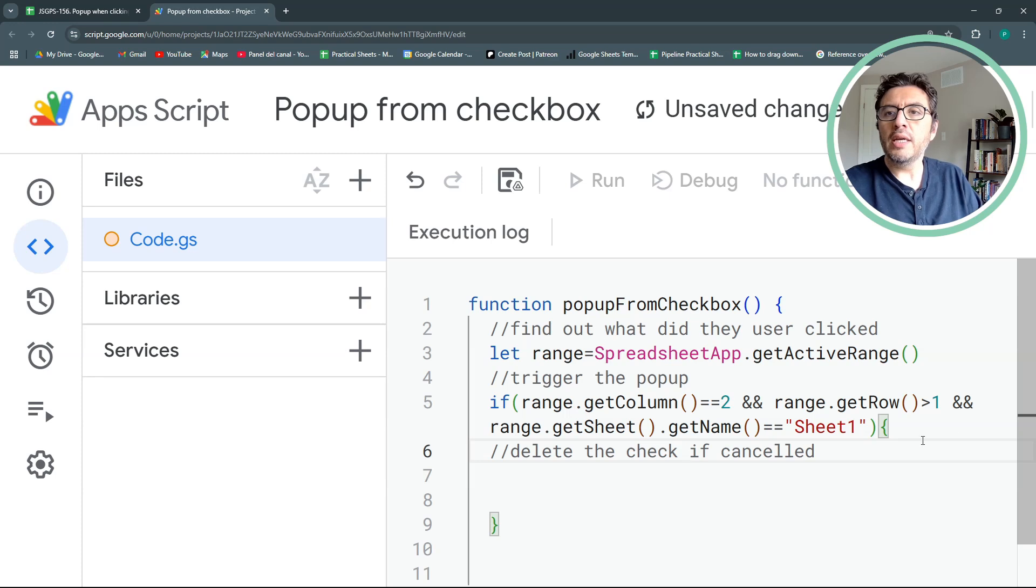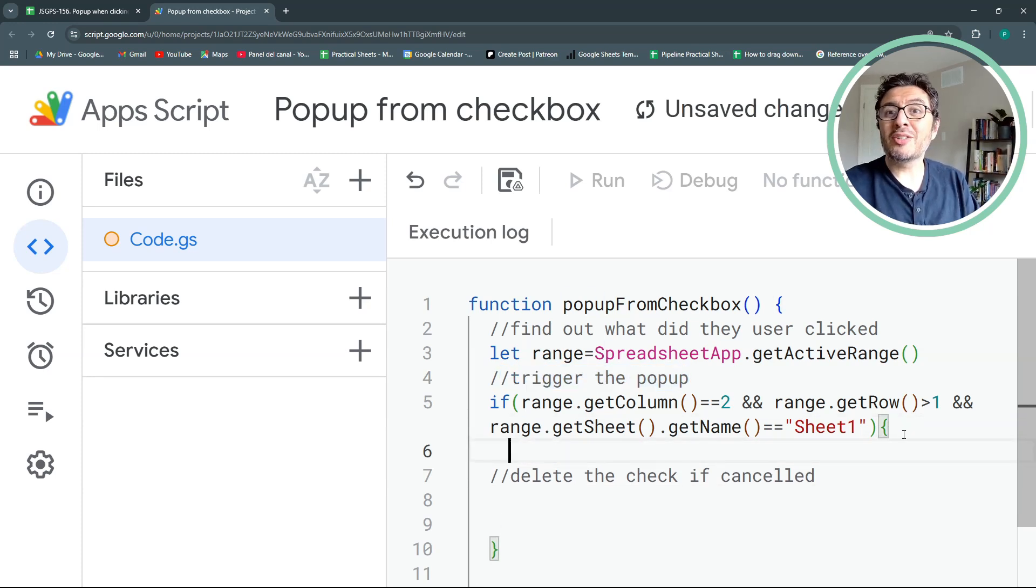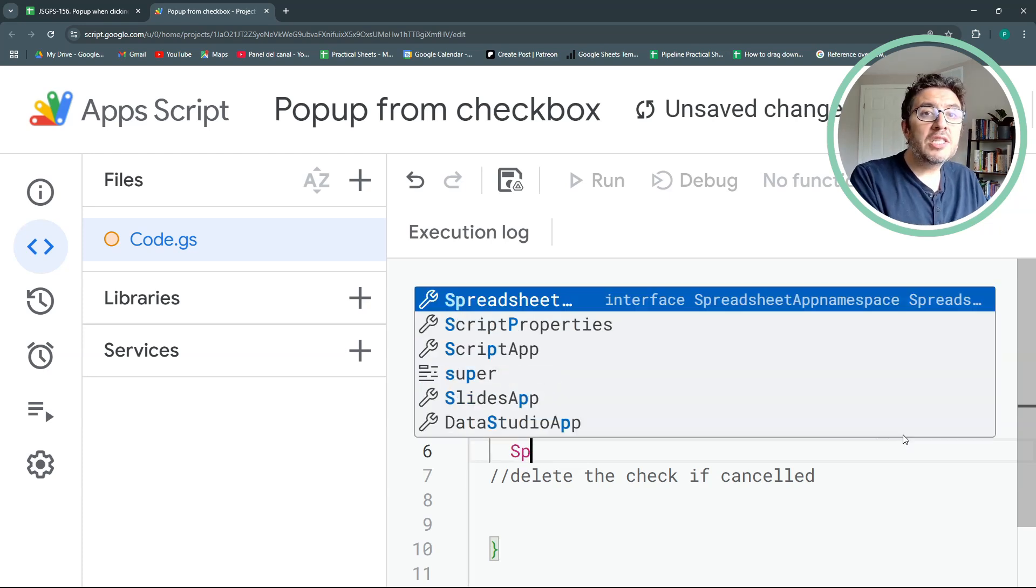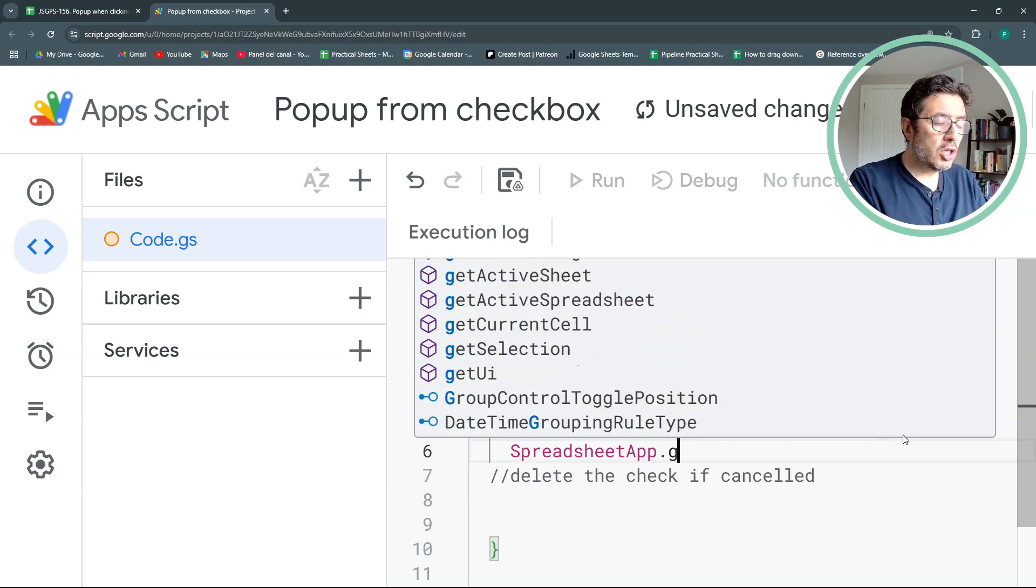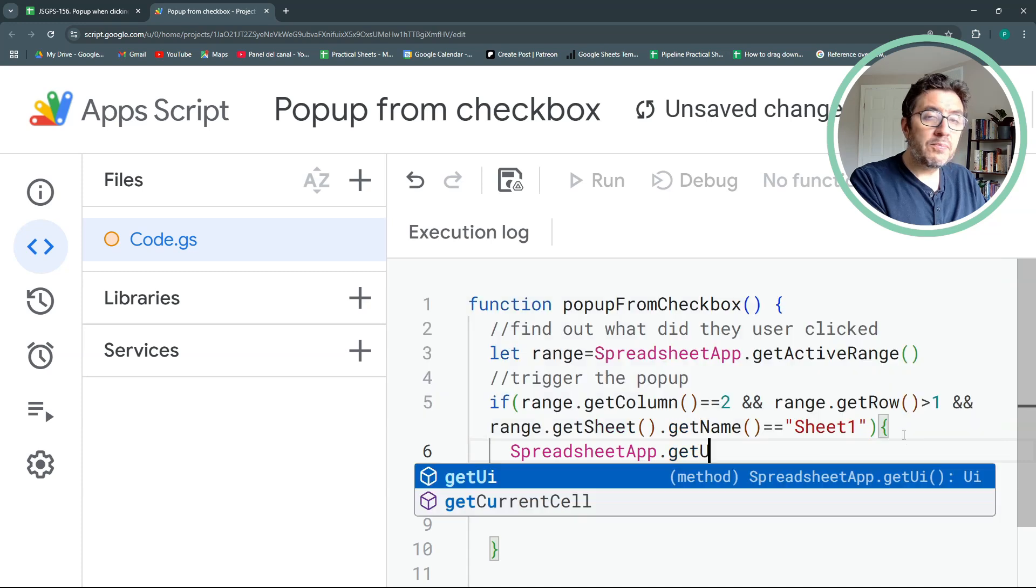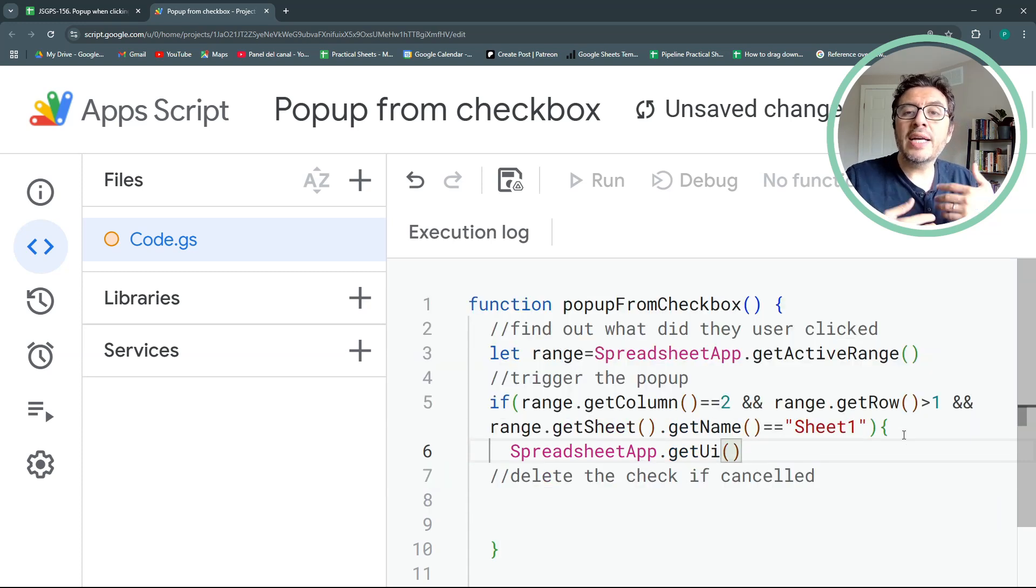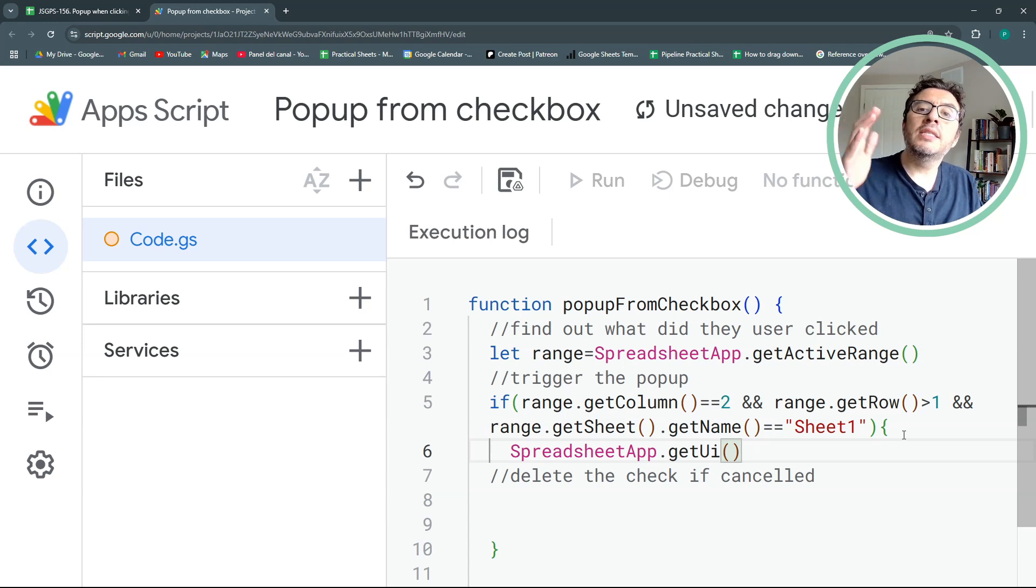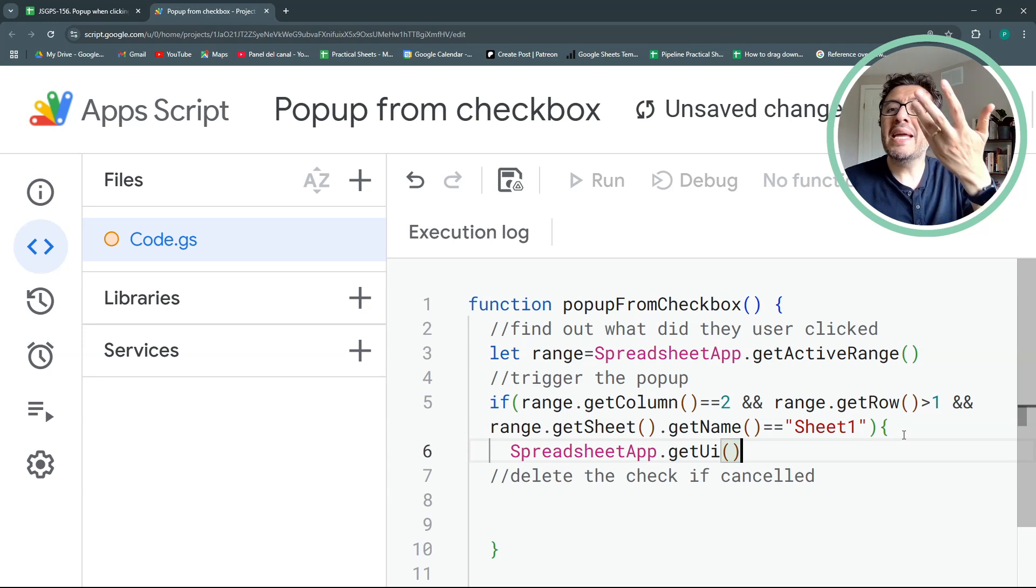Well, actually, I forgot one thing. Here in the trigger the popup, I forgot to actually trigger the popup. How do we trigger the popup? This is the easiest part, probably. Spreadsheet app.getUI. This is my user interface. Here, I can access a lot of elements in my interface, like the sidebar, like modals, basic popups, the menu, and more.